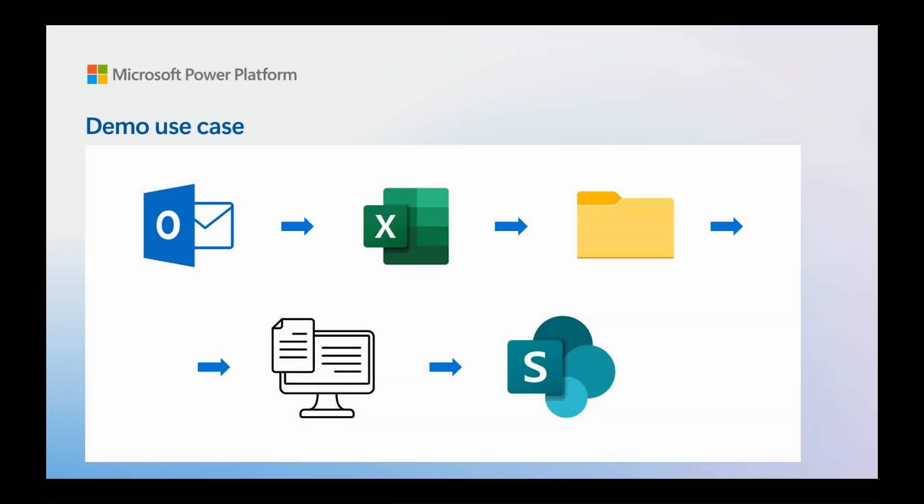In this demo we'll download some Excel file attachments with invoice data from Outlook, enter the data into an internal system and upload the files to SharePoint.